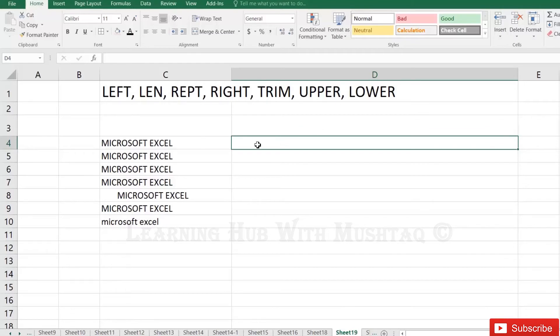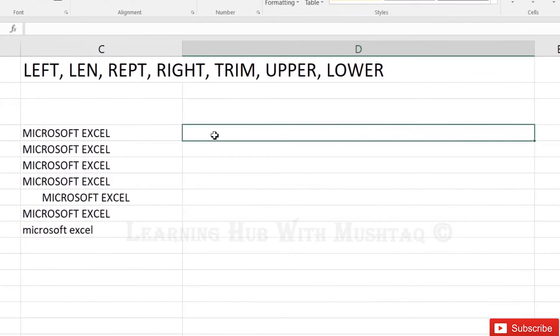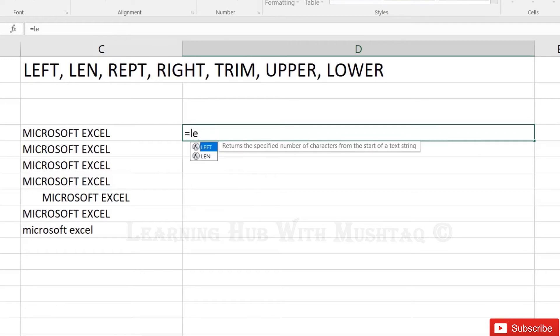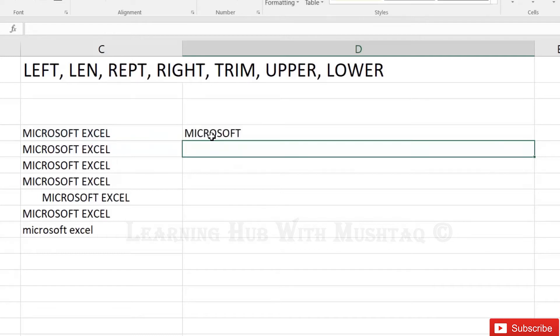So first one will actually return you the left characters whatever length you will give. So we apply here equal, reference of the cell C4 and return 9th character. So in the second part we have to guess how many characters it will return, so 9th character actually it is returning the Microsoft.